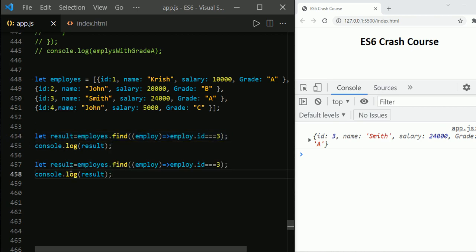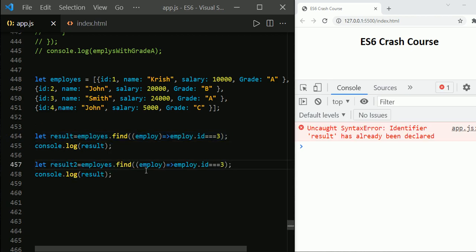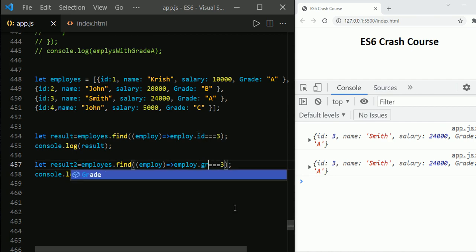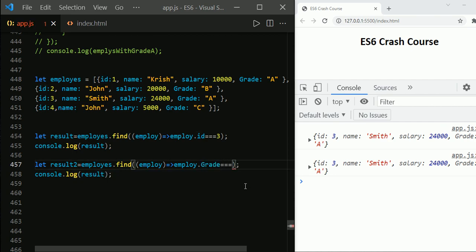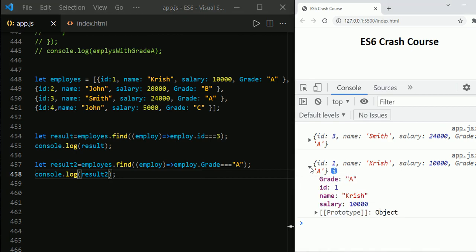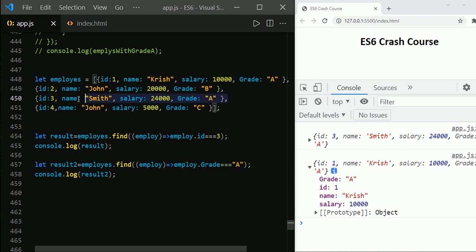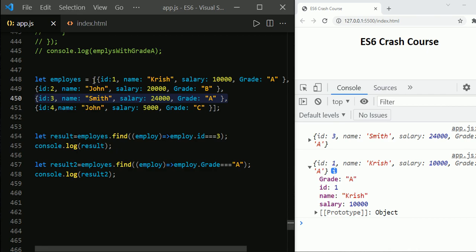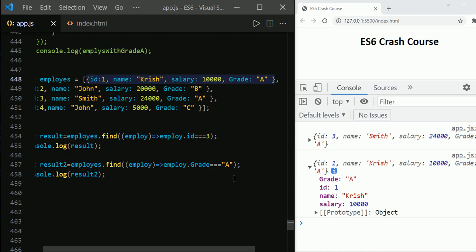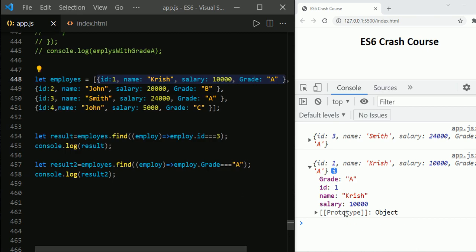Let us use another scenario — instead of id, let us use grade, finding whose grade equals 'A'. Here we have two employees whose grade is A, but as soon as it finds the first employee with grade A, it returns that element and stops the search. That is why you can always see only one result even though we have two matching elements.